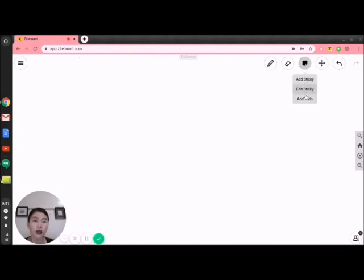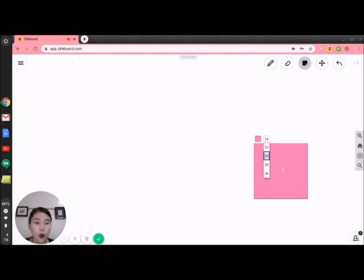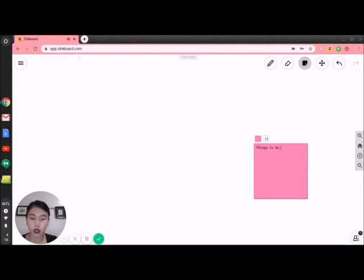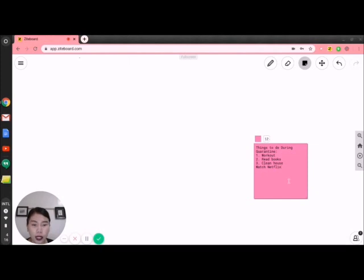Let's start with the sticky notes. I want to add a sticky note here. Once I add the sticky note, there is a rectangle shape. If you want to change the color, you may — I want it to be pink. You can also change the size of your letters; for example, I want it to be 12. I will type 'Things to do during quarantine.' What are the different things you want to do? Number one, I want to work out. Number two, I want to read books. Number three, I want to clean the house. And number four, I want to watch Netflix. Once you're done typing, you can also resize it if you want.